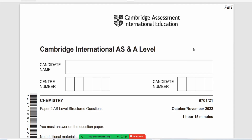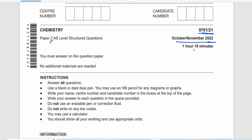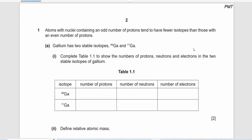As-salamu alaykum dear students, today we are going to solve the 970121 Paper 2 theory question. Remember 2022. Let's start with the first question. Atomic nuclei containing an odd number of protons tend to have fewer isotopes than those with an even number of protons. Gallium has two stable isotopes, as you can see over here.